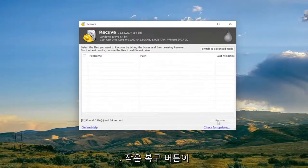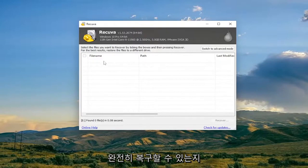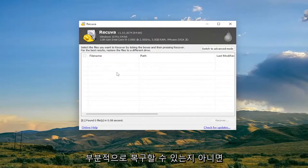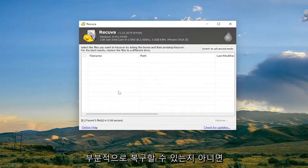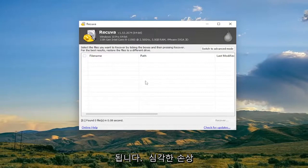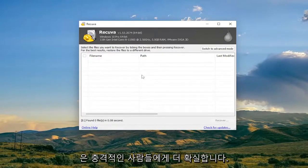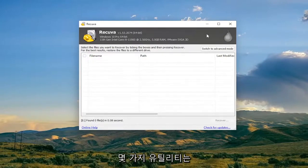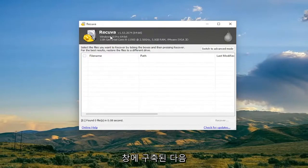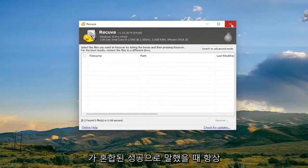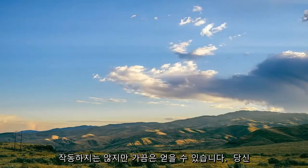So you got like green, yellow, and red depending on how severe the corruption is. So definitely worth a shot guys. A couple utilities, one was built in to Windows and then Recuva which I've used quite a number of times I would say with mixed success. It doesn't always work but sometimes it does get you out of a jam.